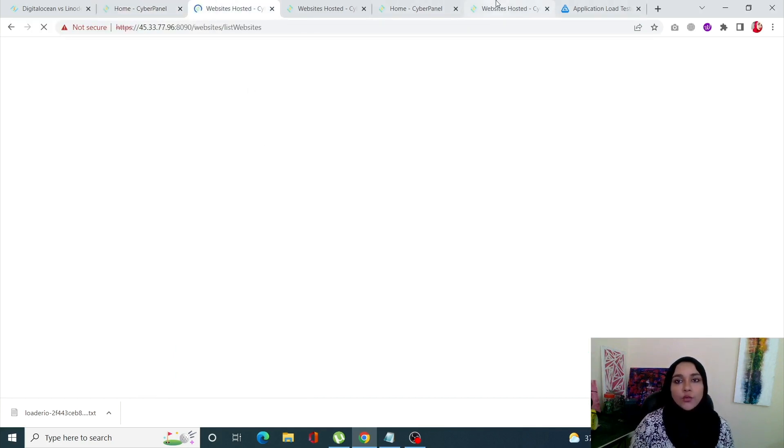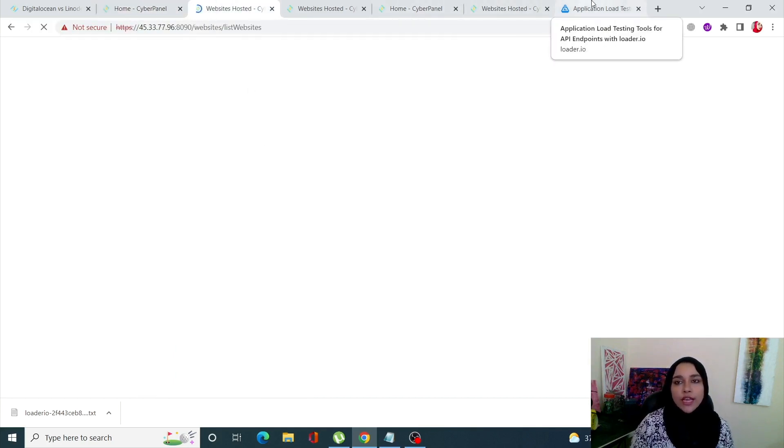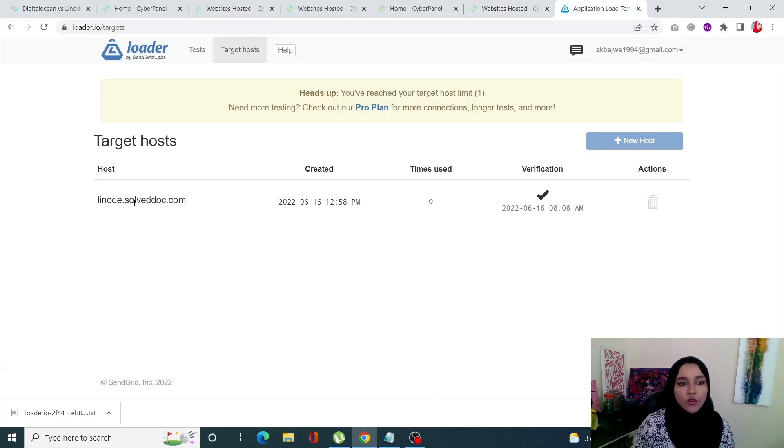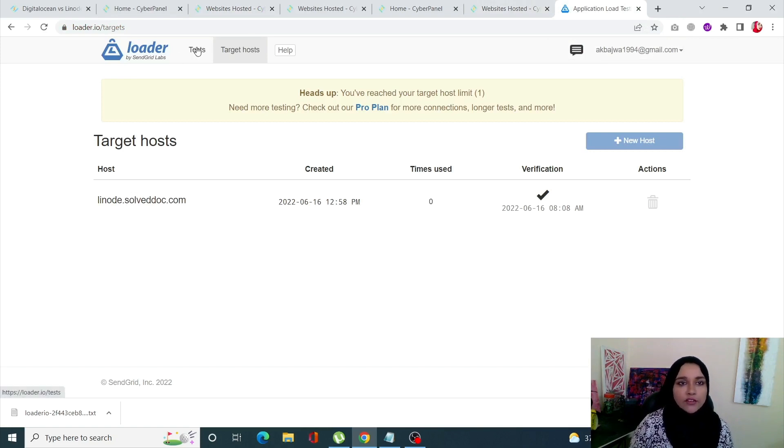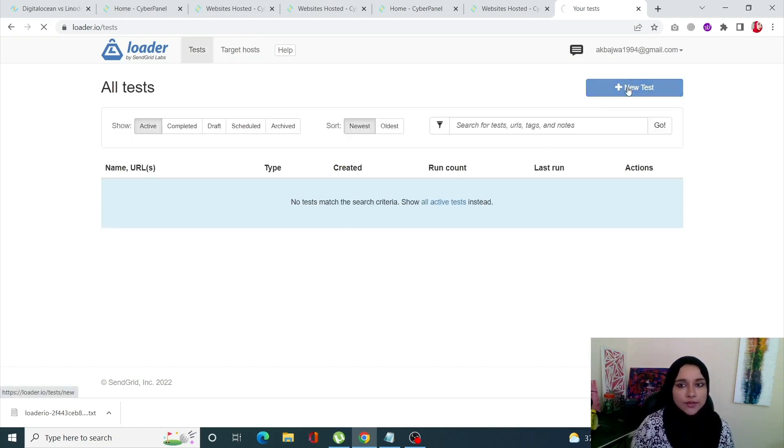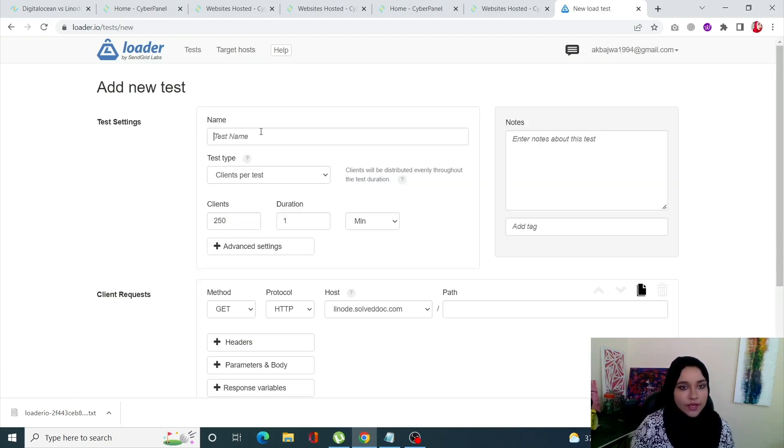Let me just quickly open this up. What we're going to do is I have already loaded Loader.io and verified my domain for Linode. Let's start with the test for this one.